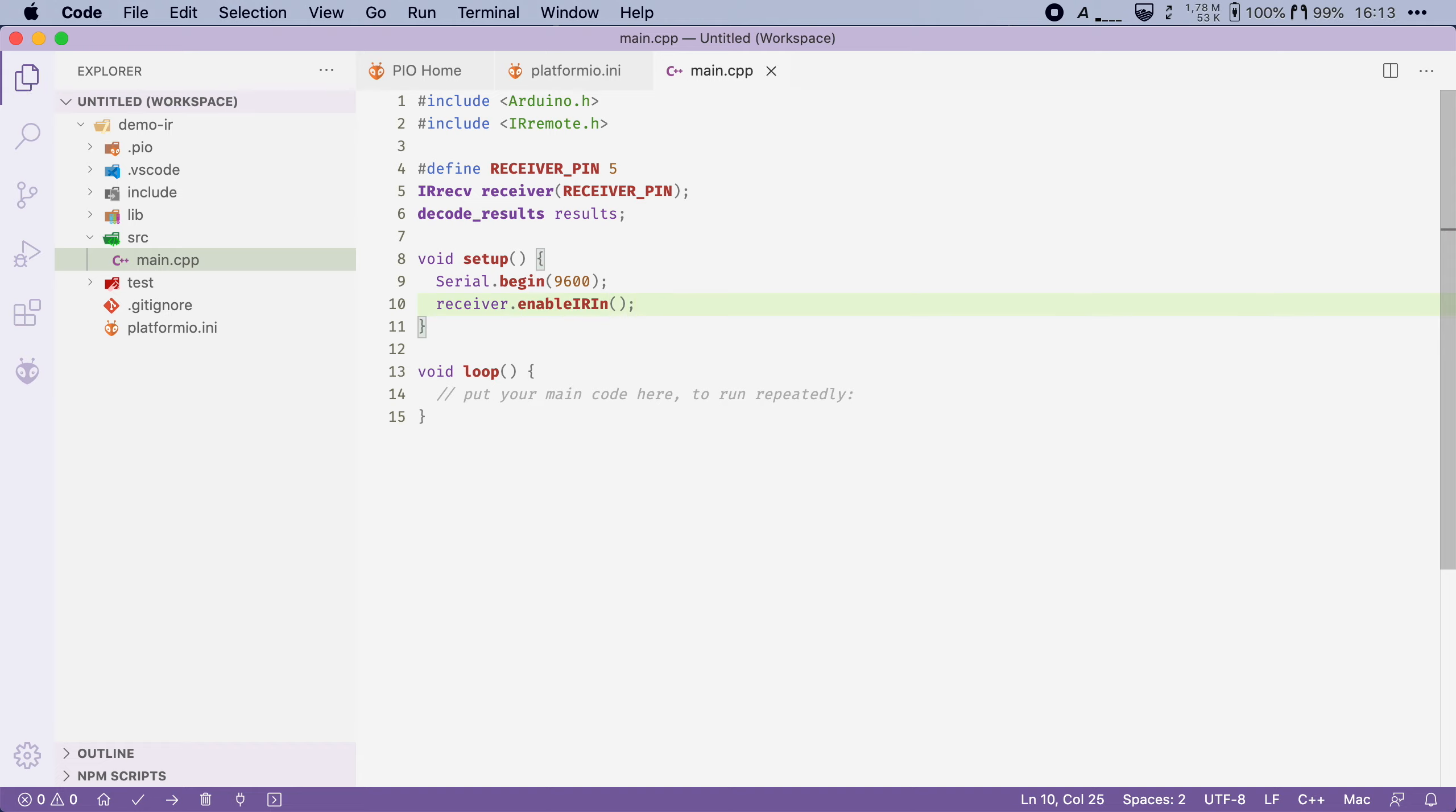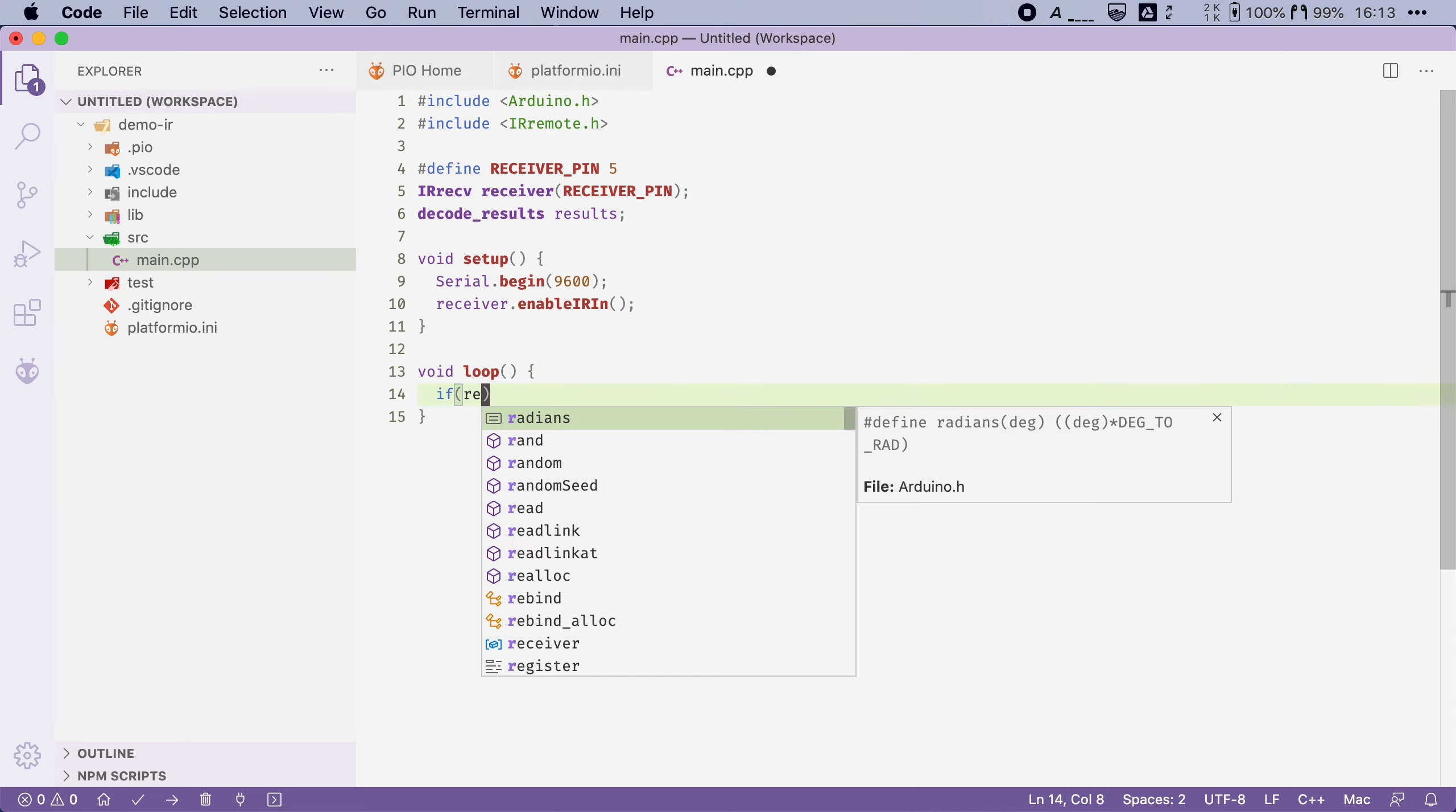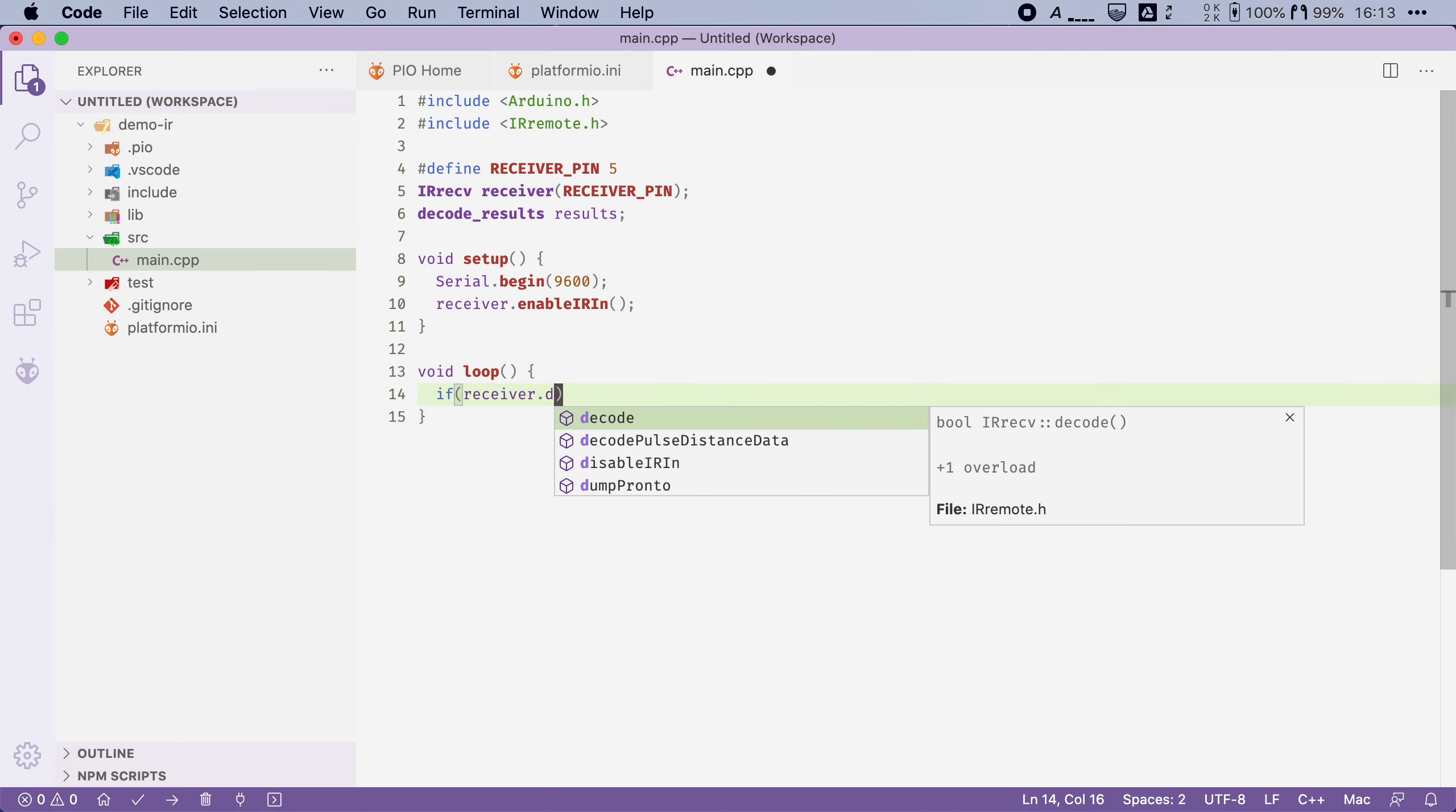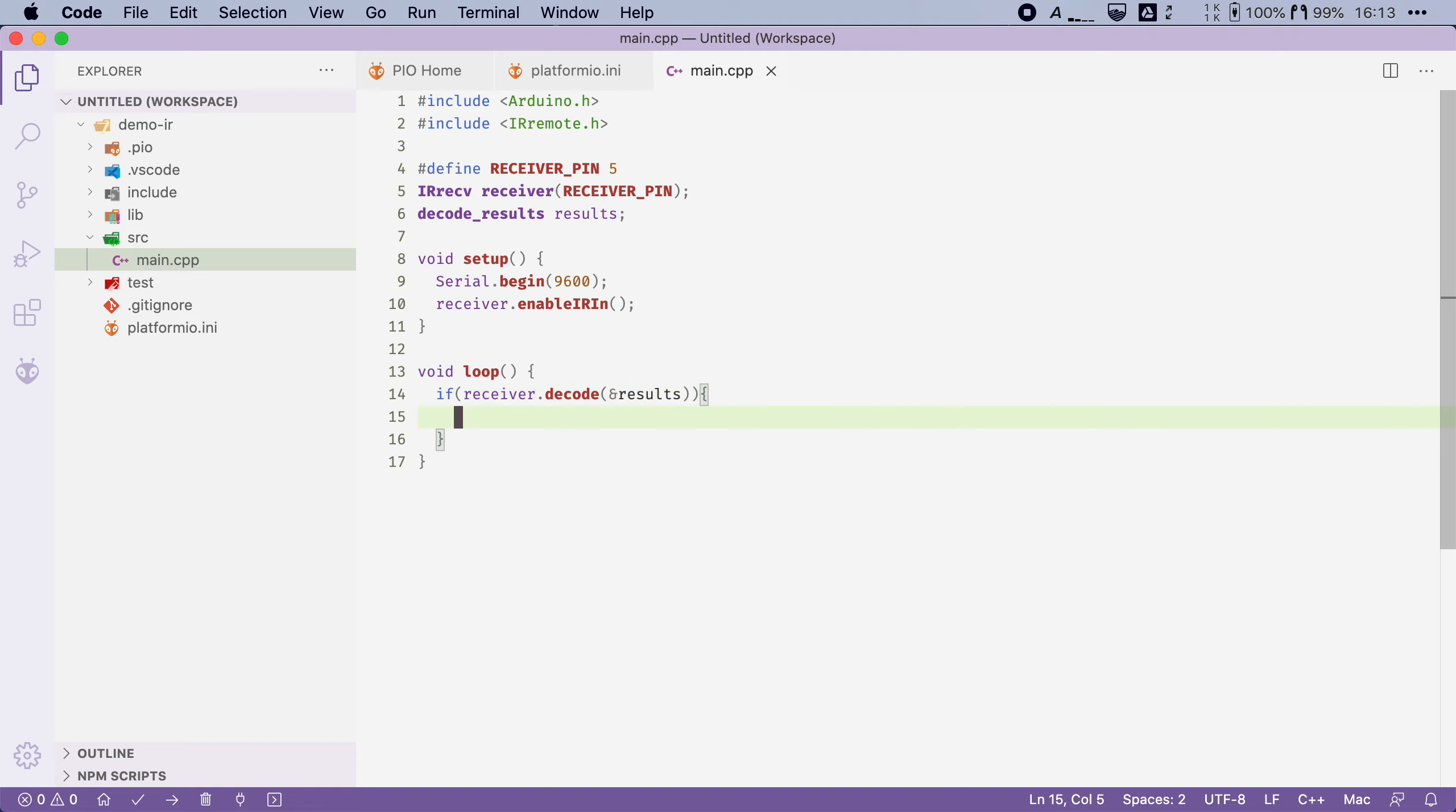Now finally in the loop function we will check if the receiver has picked up a signal and then we will print out the signal that it found. Now we can do that by checking if the receiver can decode a signal. So we're going to say if receiver.decode and then we're going to give it our decode results object. So basically what this will do is it will check if the receiver has picked up a signal and if so it will put that signal into our results object.